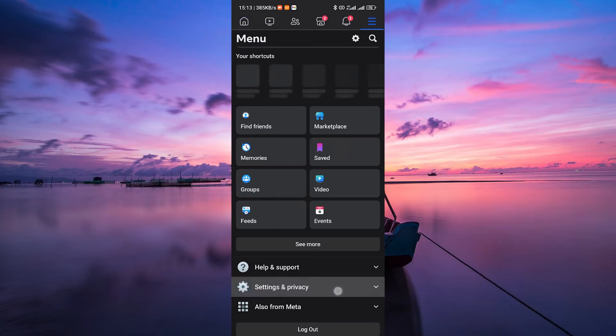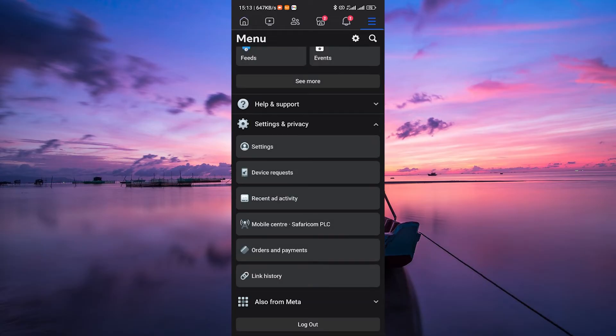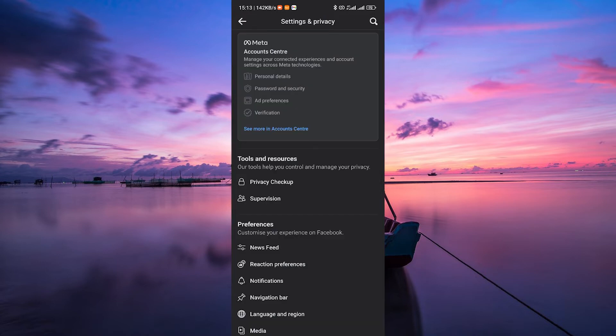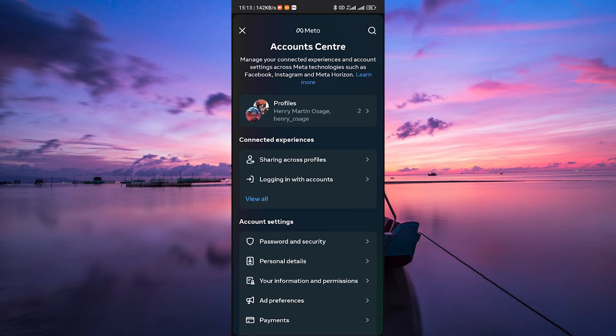Here, scroll down and select Settings and Privacy. Under Settings and Privacy, tap on Settings. In the Settings menu, tap on See More in the Account Center.